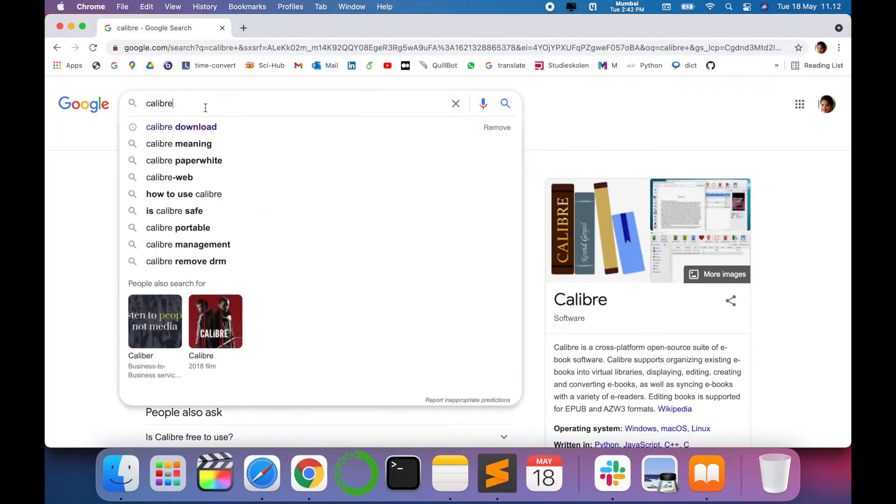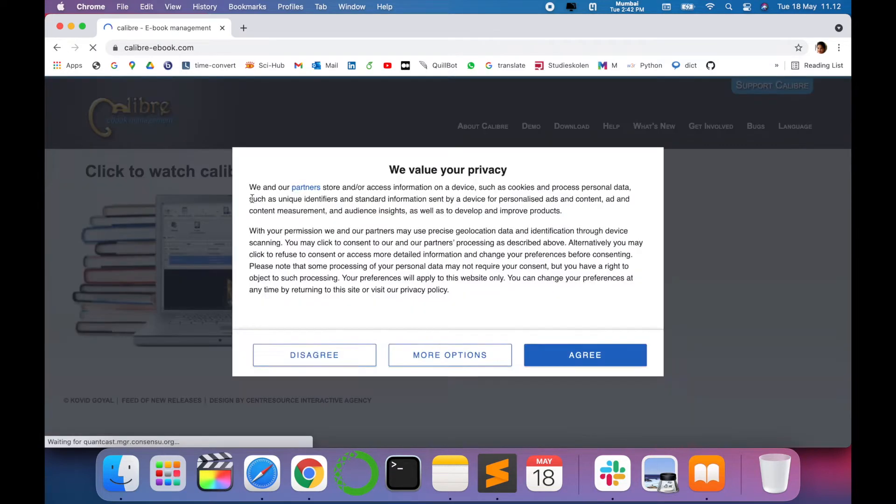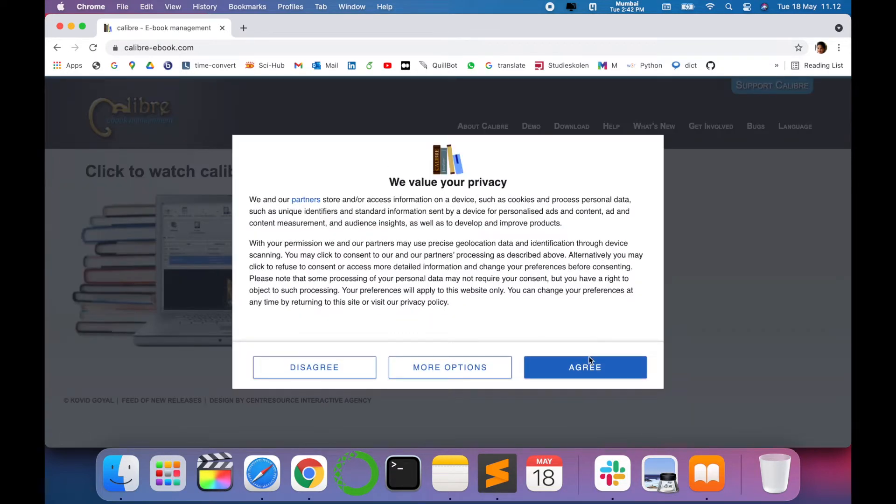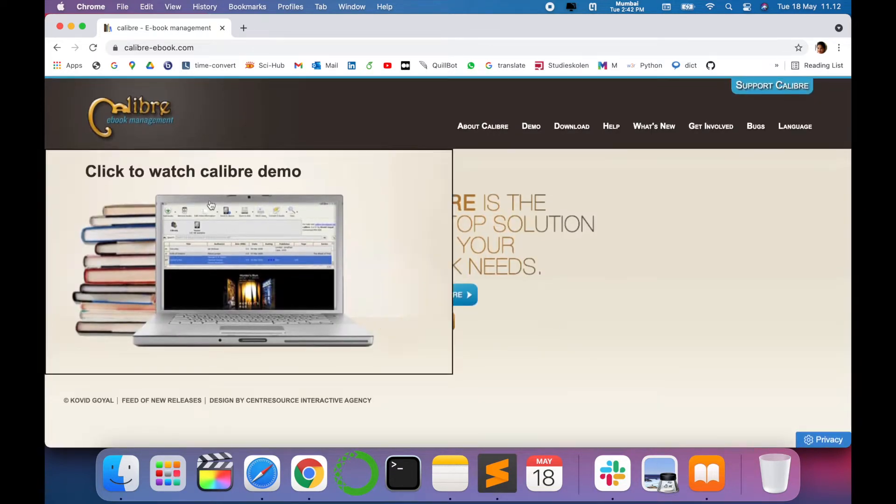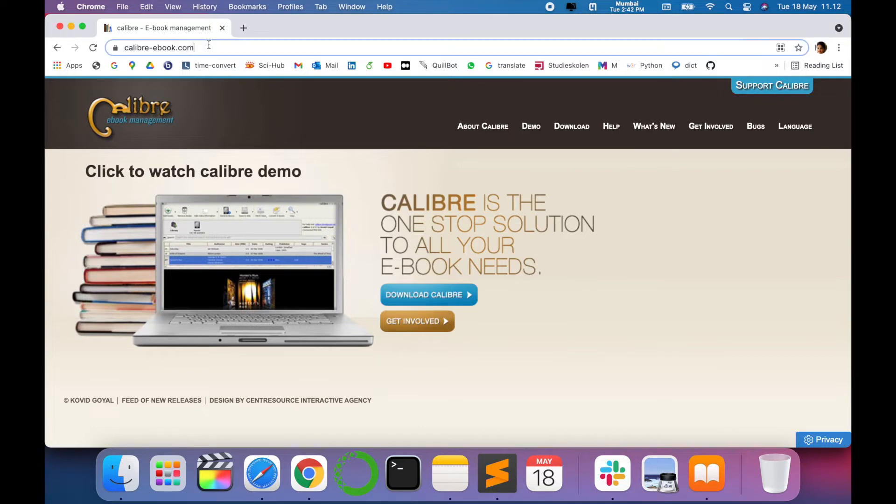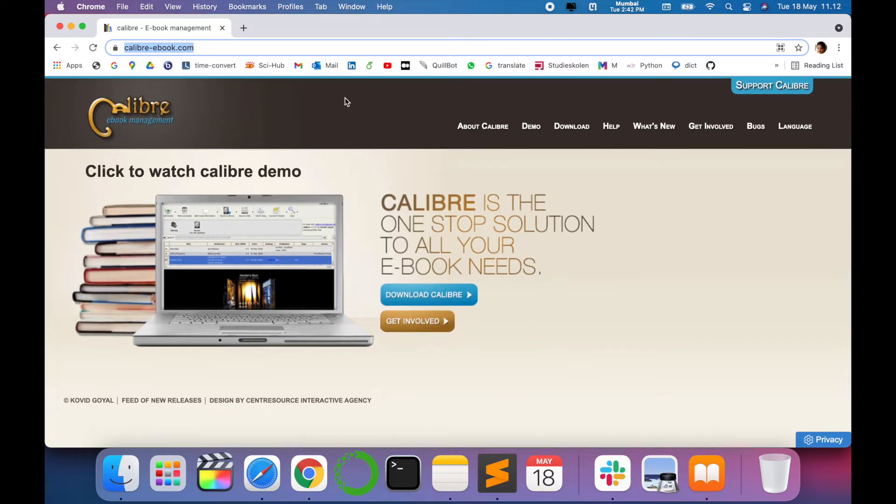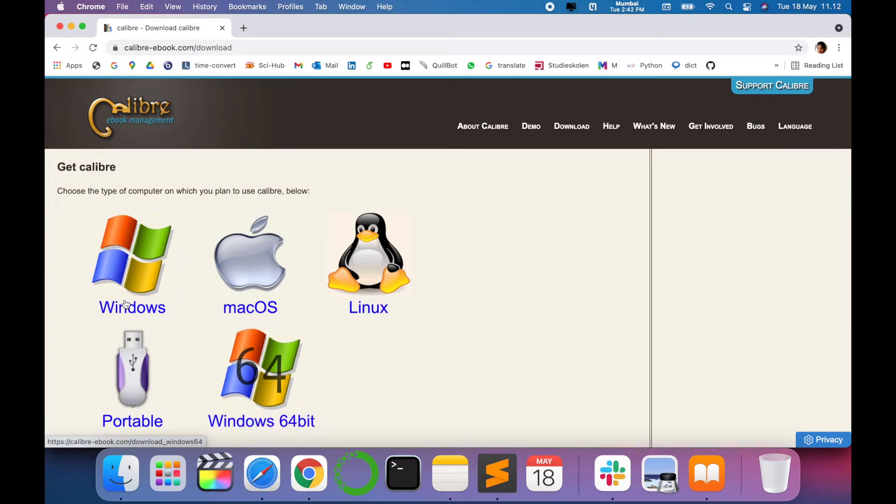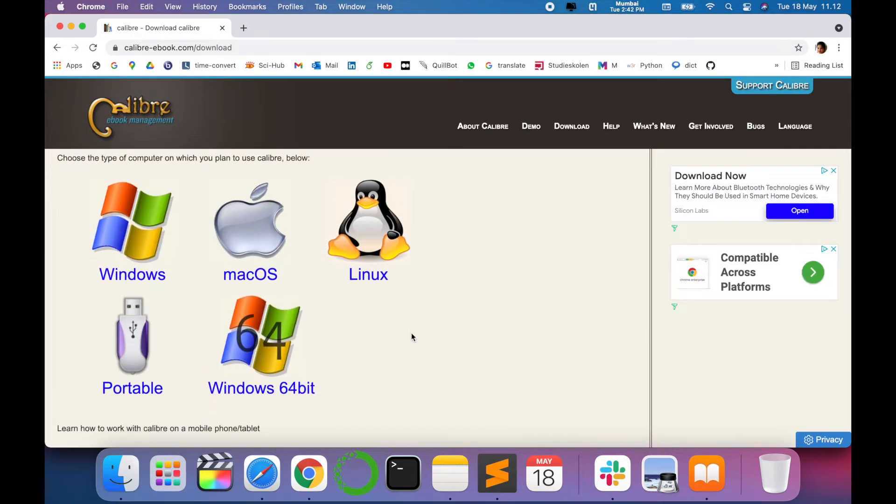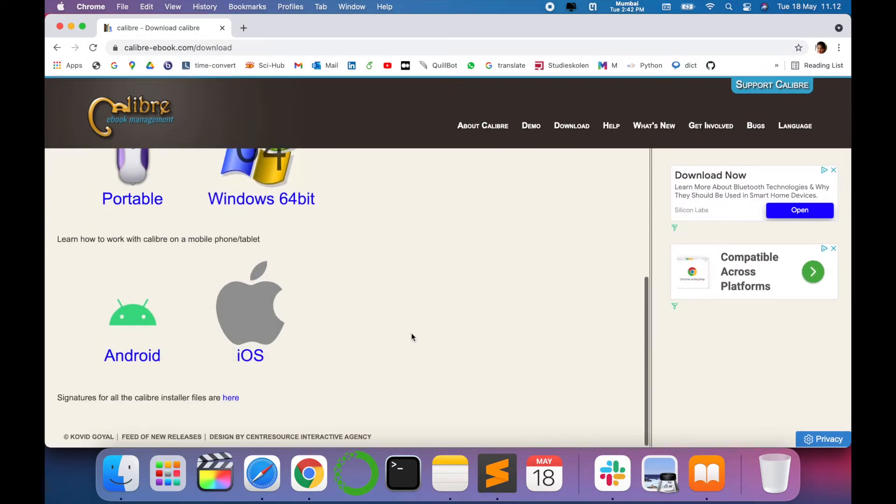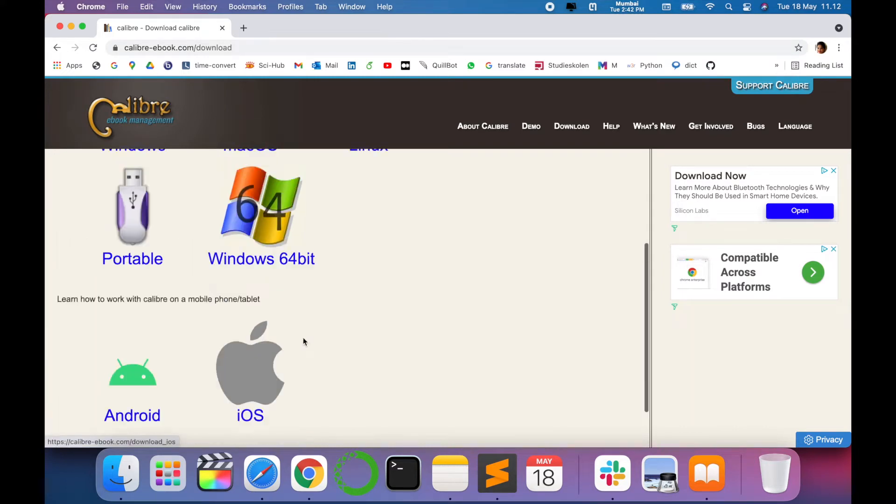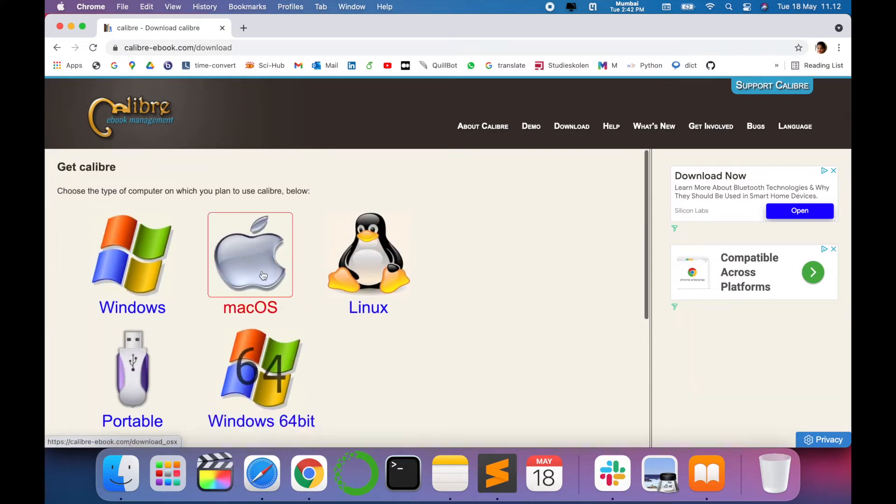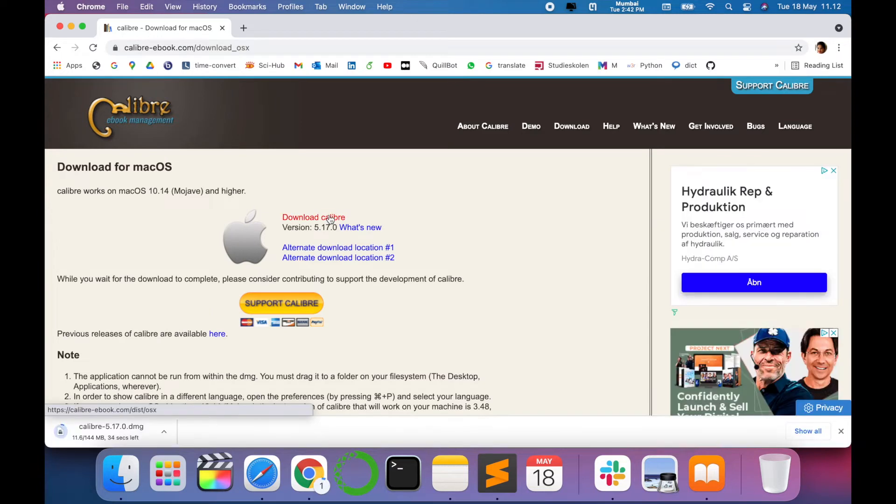And the first link is Calibre ebook management. This is the link I'll give in the description for your reference. You have to download Calibre, and it provides and supports various operating systems and is also portable with mobile and tablets. As I'm having Mac, let's download it for Mac.